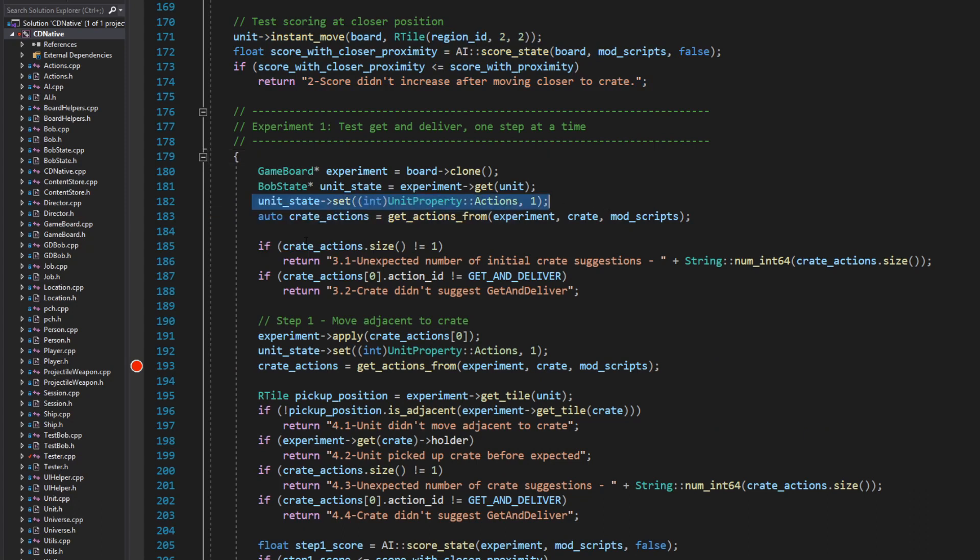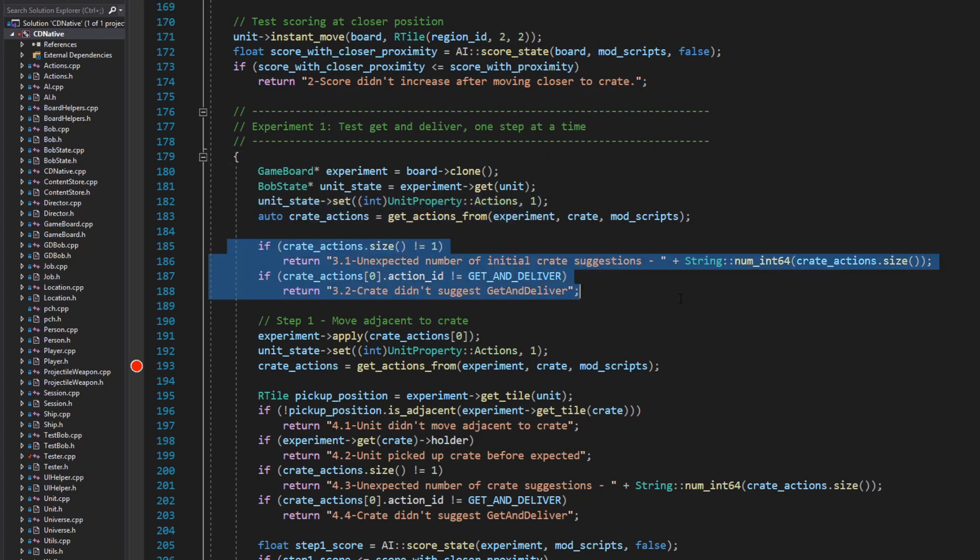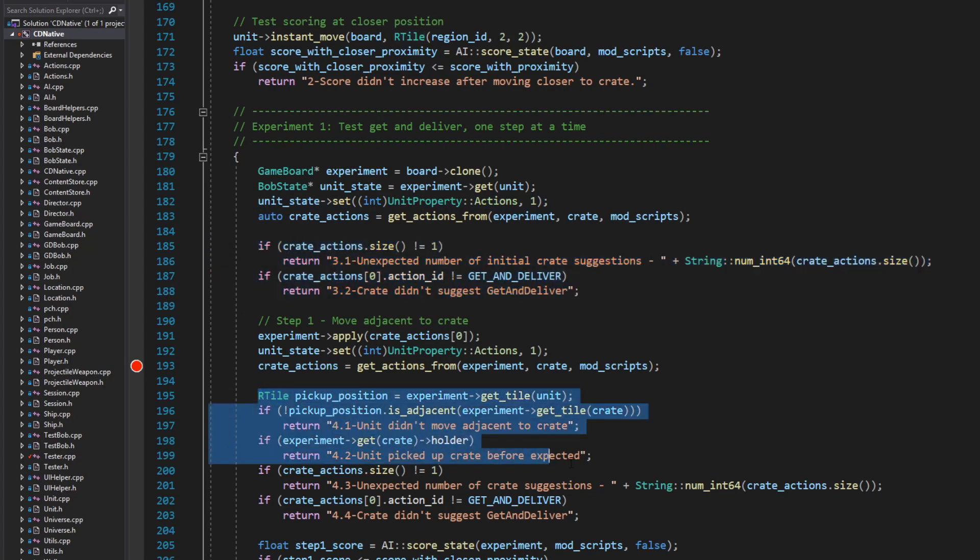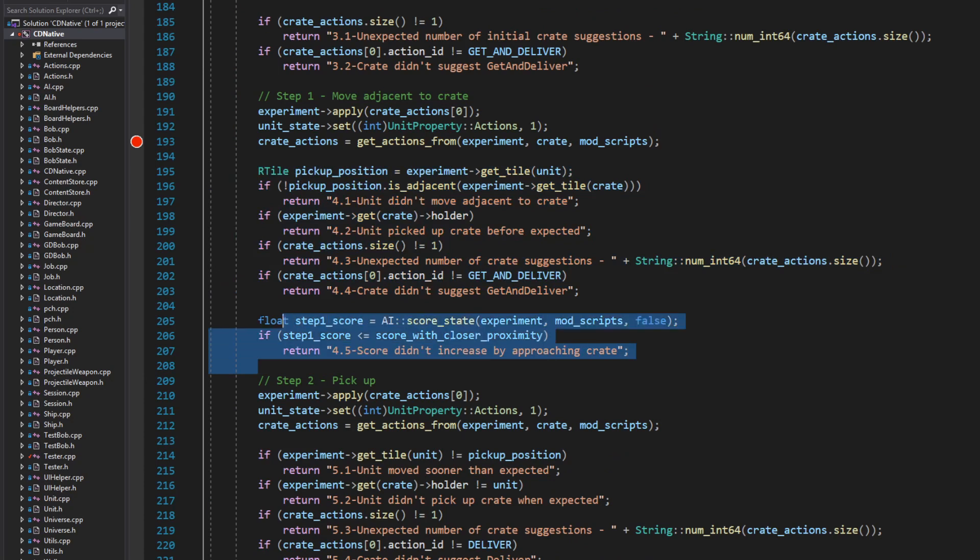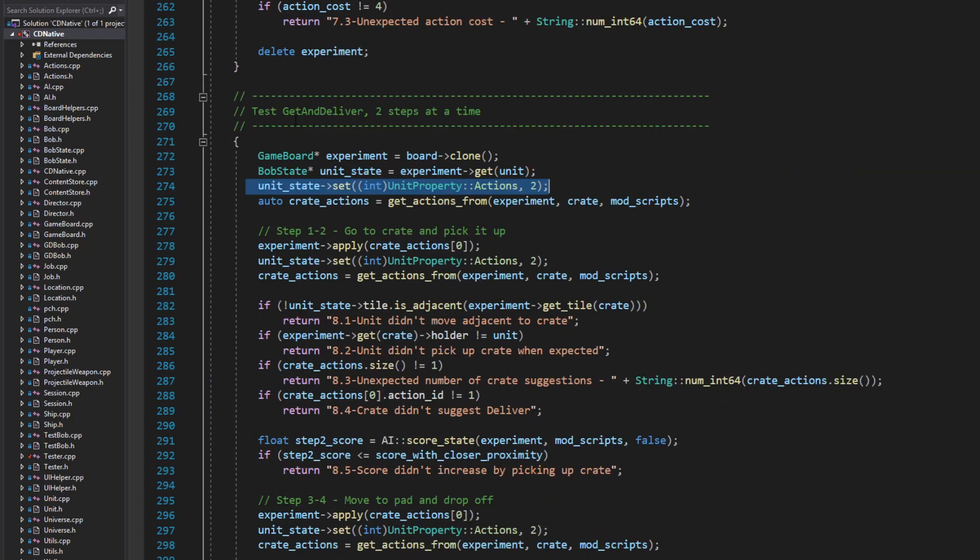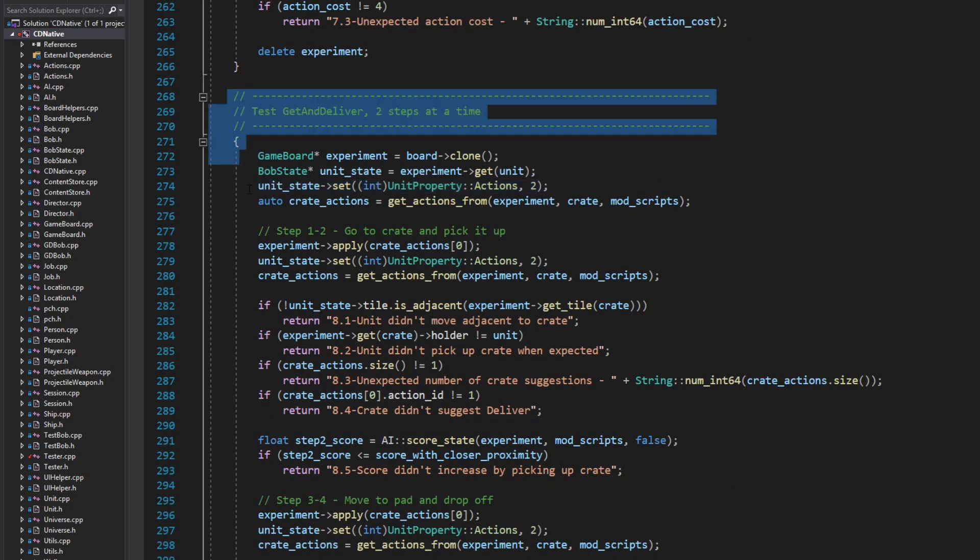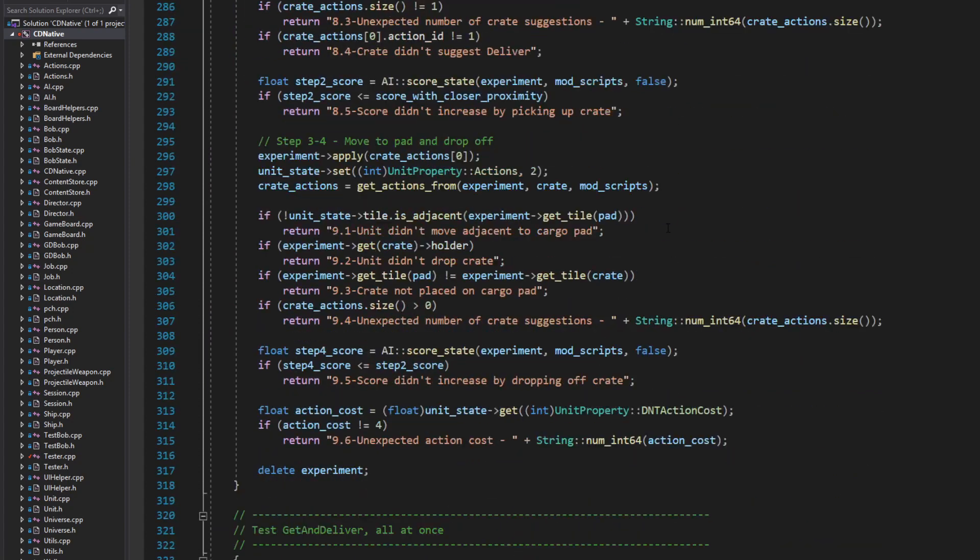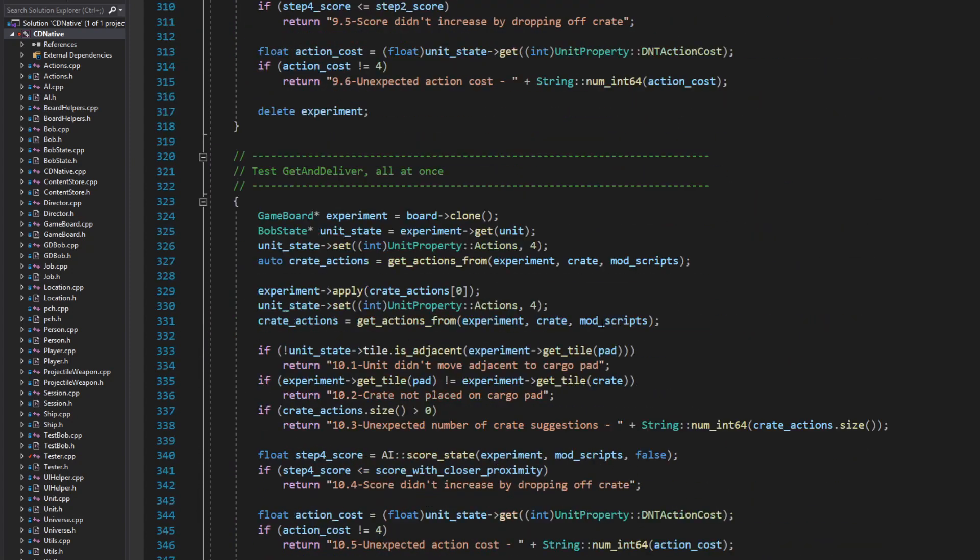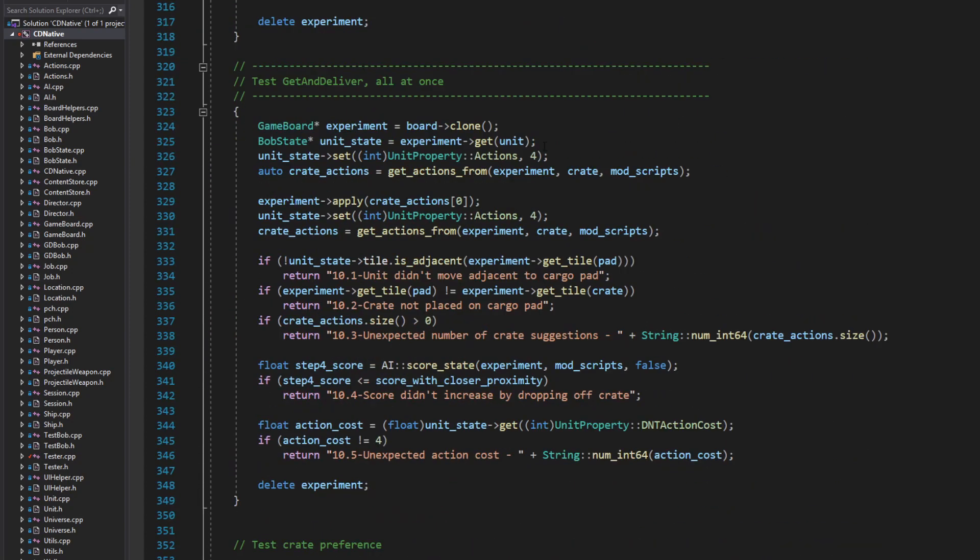First giving the unit one action point at a time. This way I can test the handling of uncompleted actions, make sure I get the correct suggestion at each step, test execution of each step, and make sure the score is always increasing with any progress. Next I repeat this process giving the unit two action points at a time, and finally I repeat with four action points so the unit can do the complete pickup and delivery in one turn.